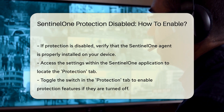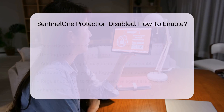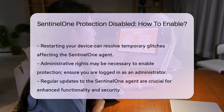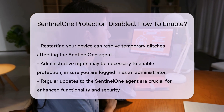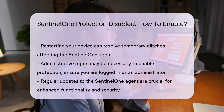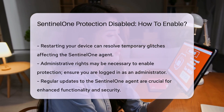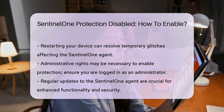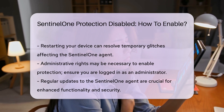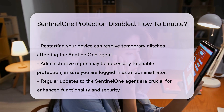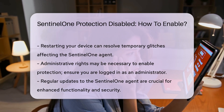If you encounter issues enabling the protection, consider restarting your device. A simple reboot can often resolve temporary glitches affecting the Sentinel-1 agent.